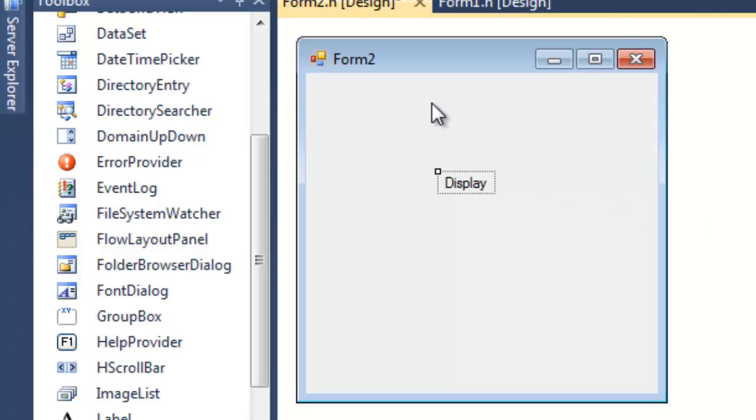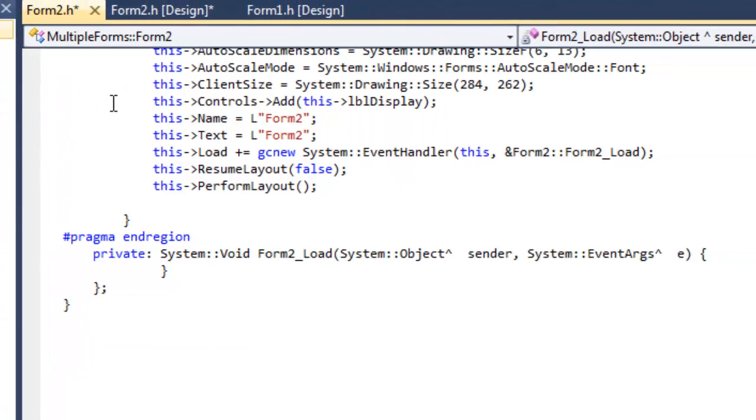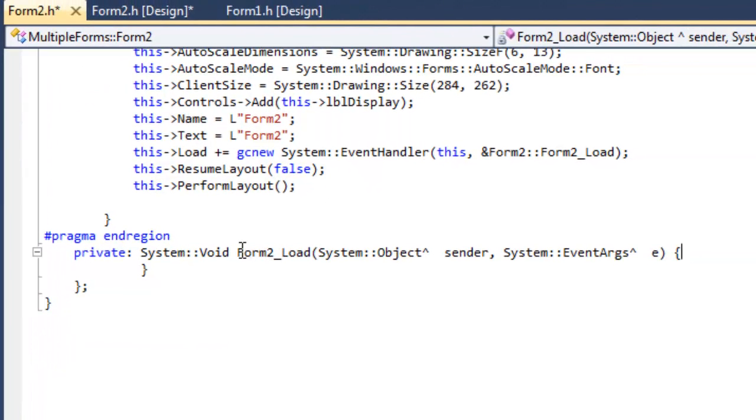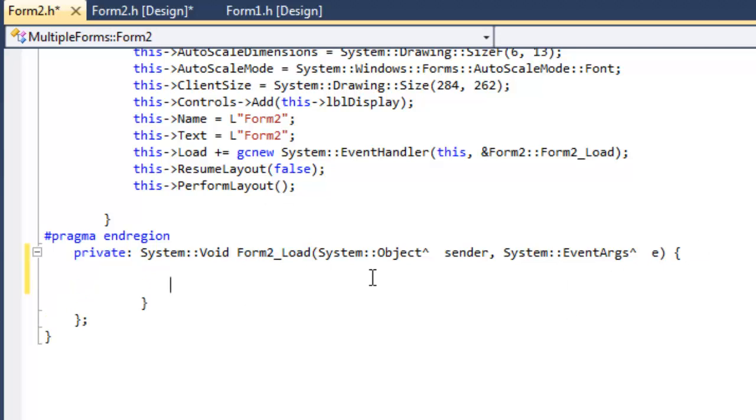So we want that to happen when this form actually loads. Let's double-click on the form itself, and you'll see there it's done a Form2Load, which means the moment that this form loads, whatever code is put here, that's what's going to execute.